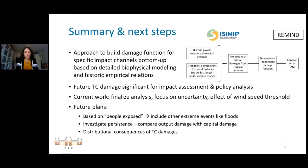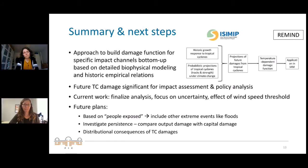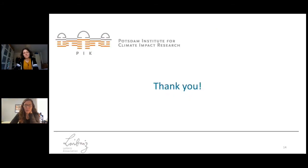Finally, we would also like to look at the distributional effects of tropical cyclones. [Q&A] A clarifying question about adaptation: what kind of strategies are included — coastal retreat, improved infrastructure, natural solutions?